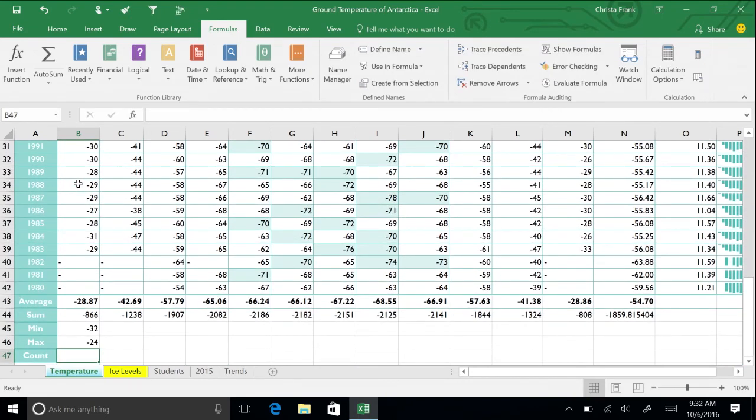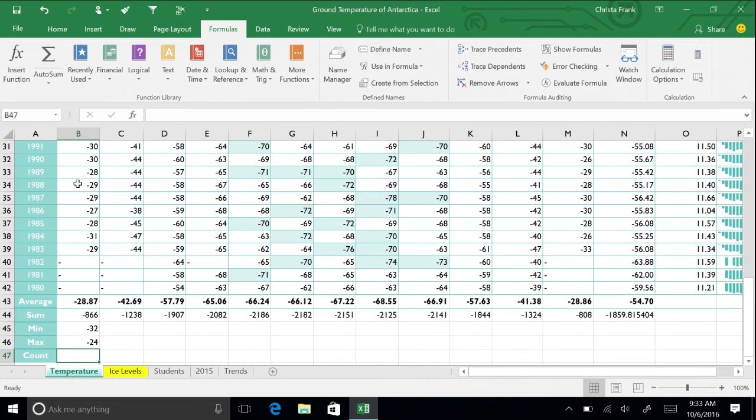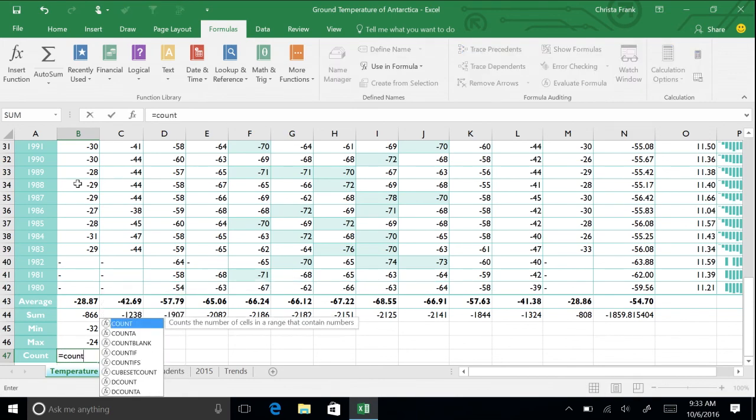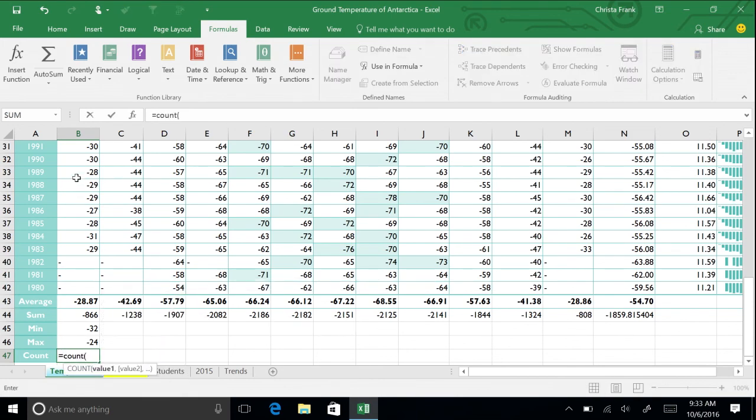Use the count function when you want to determine how many cells in a range contain a number. There are other variations of the count function. The COUNTA function counts all non-blank entries in a range, whether they include text or numbers. The COUNTBLANK function counts the number of blank cells in a range. Let's use the standard count function to see how many times a temperature was recorded for January over the data set. Again, use either the Auto Sum tool or enter the function =COUNT(B6:B42).